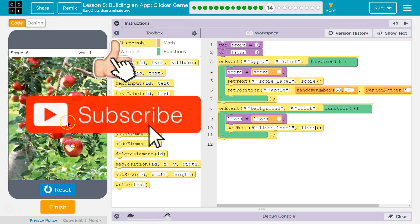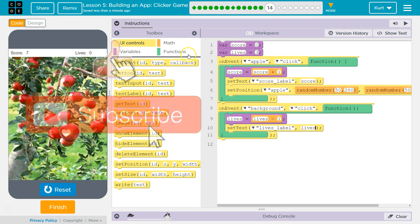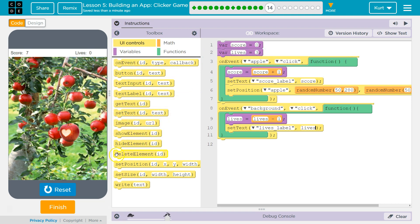Look at that apple. Apple. All right, let's keep going.